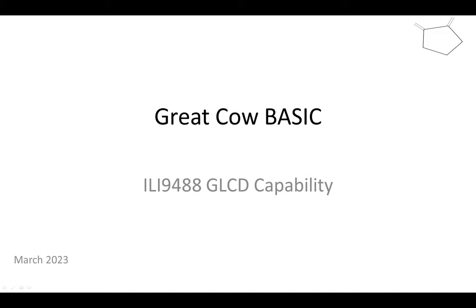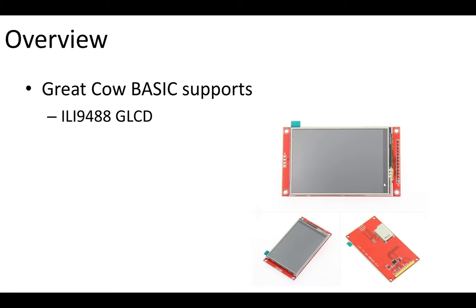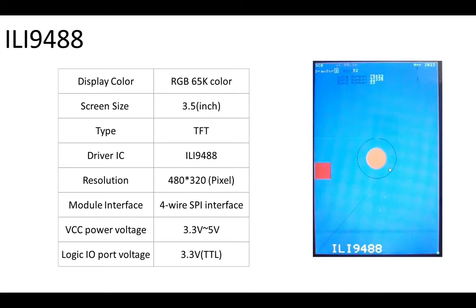Hello, a quick demonstration on the ILI9488 GLCD capability for Great Cow Basic. Welcome. What is the ILI9488? It's a large GLCD screen, a pixel color screen. I'll look at the details and we've just implemented it.